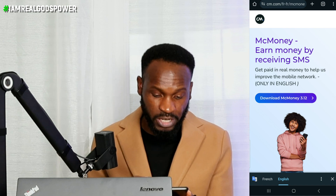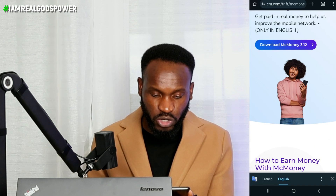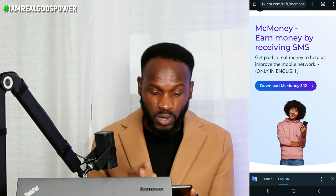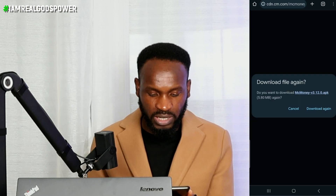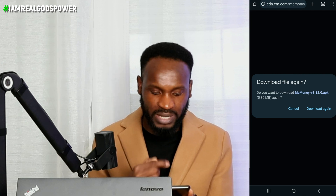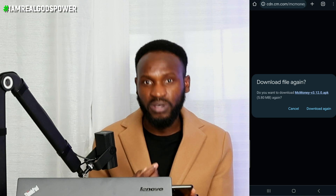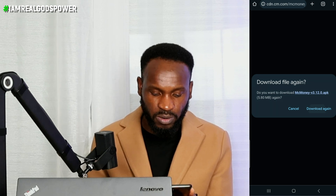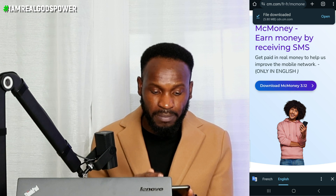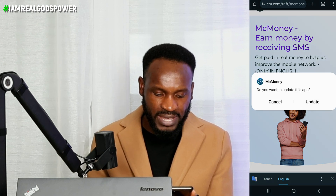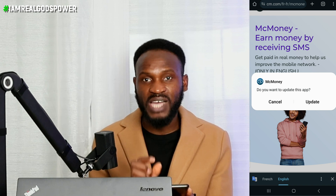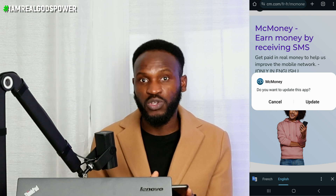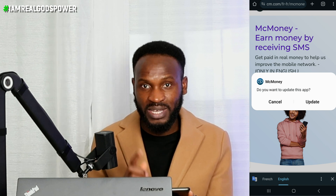Then what you have to do is download the application. You just need to click the first part where it says 'Download MC Money App 3.12 version.' Once I click on download, it's going to pop this up, letting me know if I want to download this application again, because I have already used it. For you, you have to download it and install it. It might ask you to install it on your smartphone.